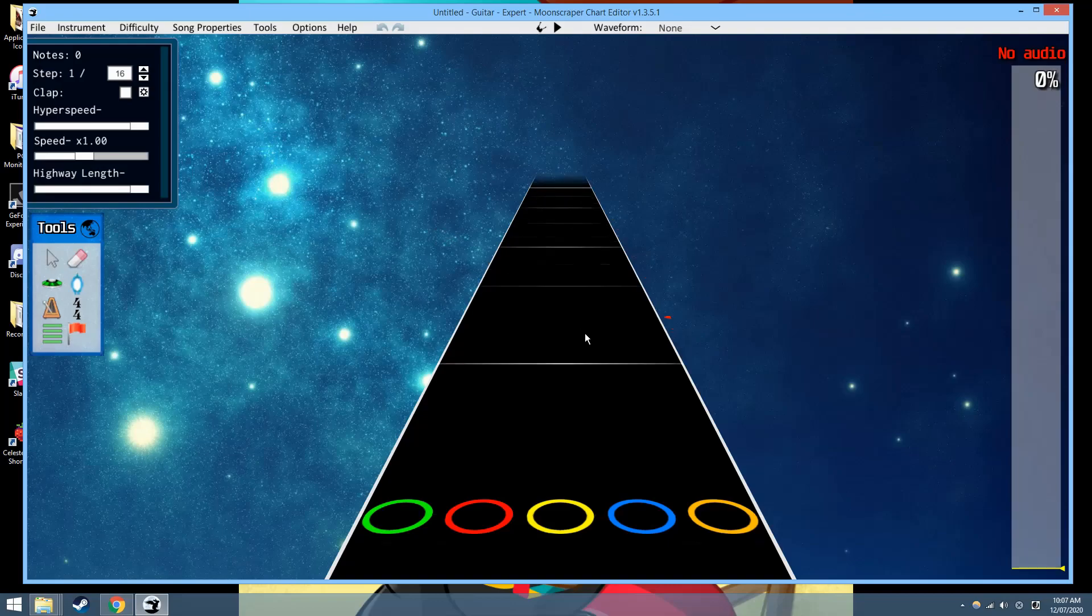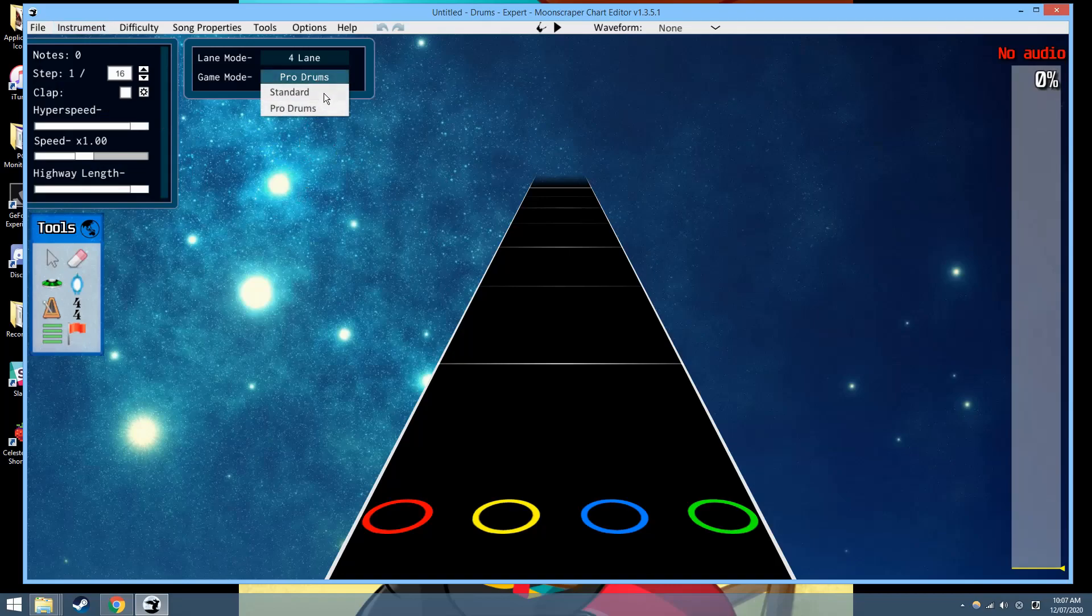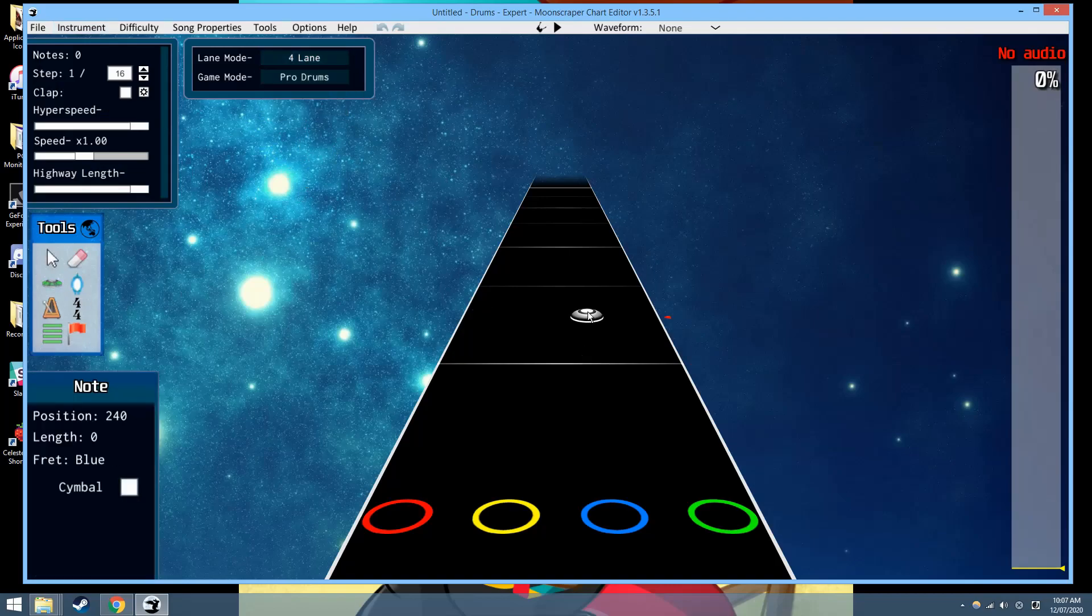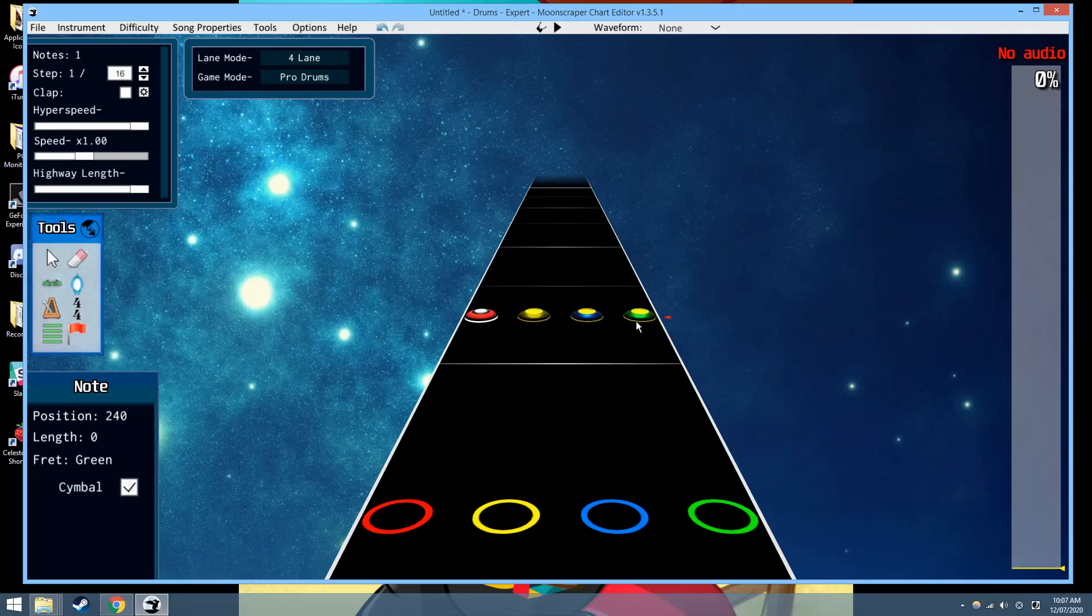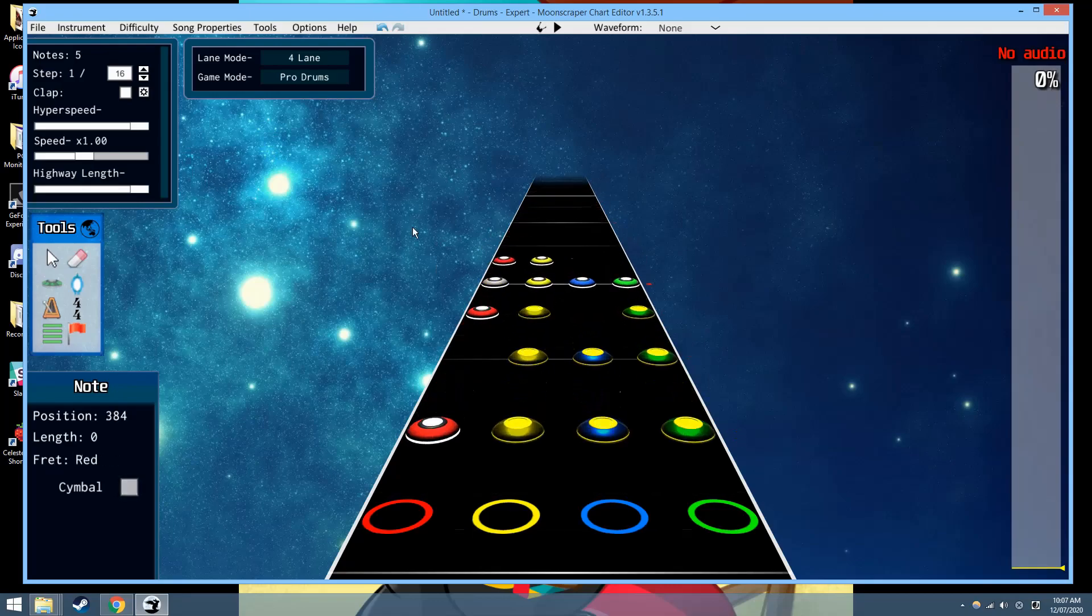The main new thing, apart from that, is there has been work on drums. So, we've got this ProDrums, we can toggle between standard and as well as four lane, five lane, which contains symbols. Here we go.